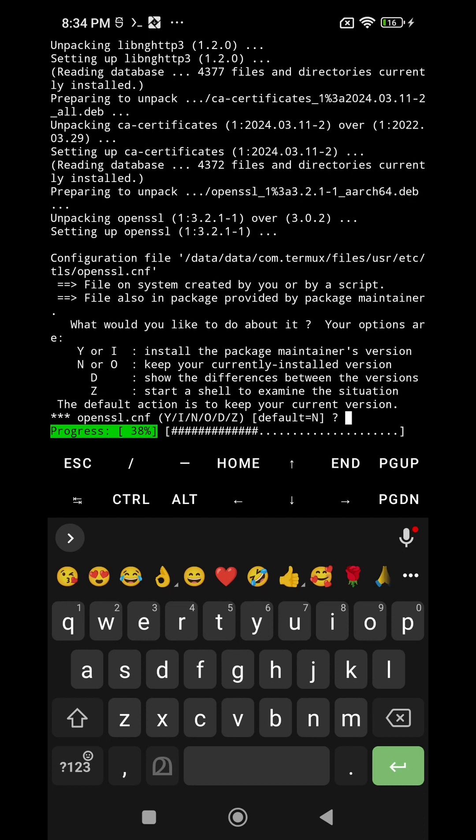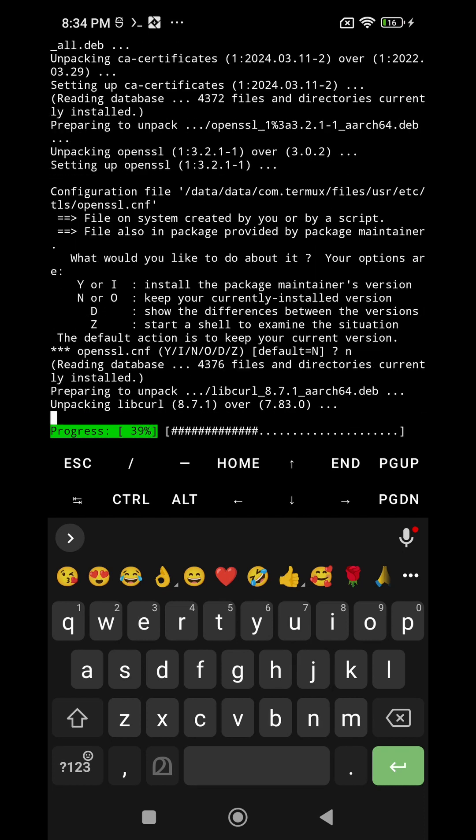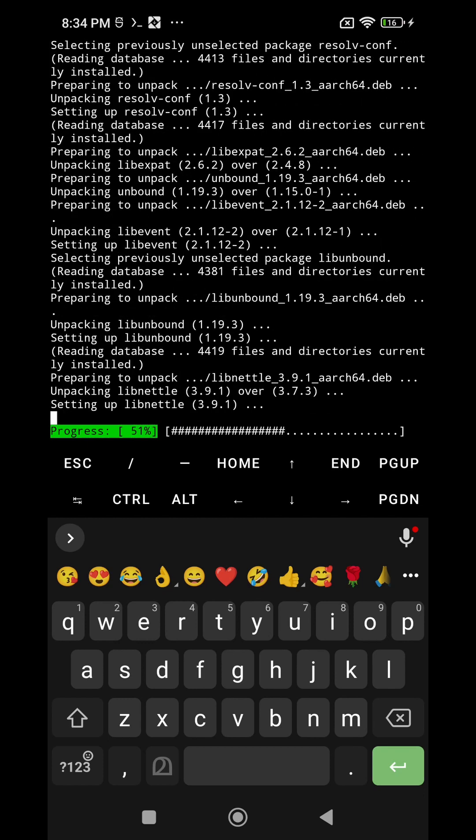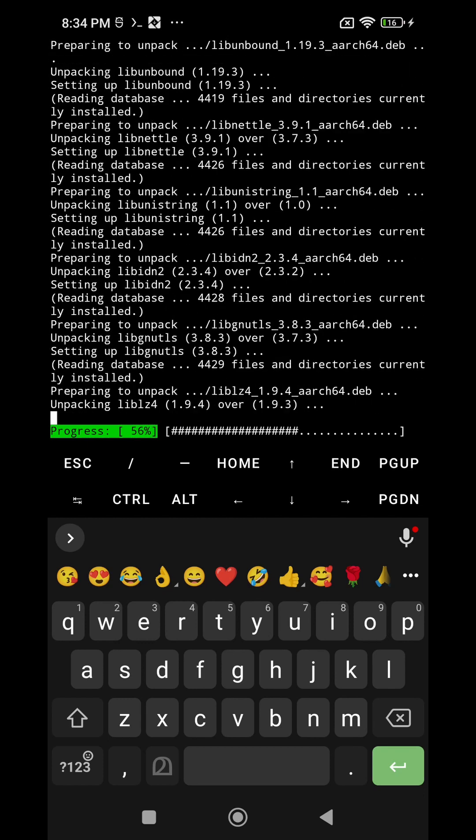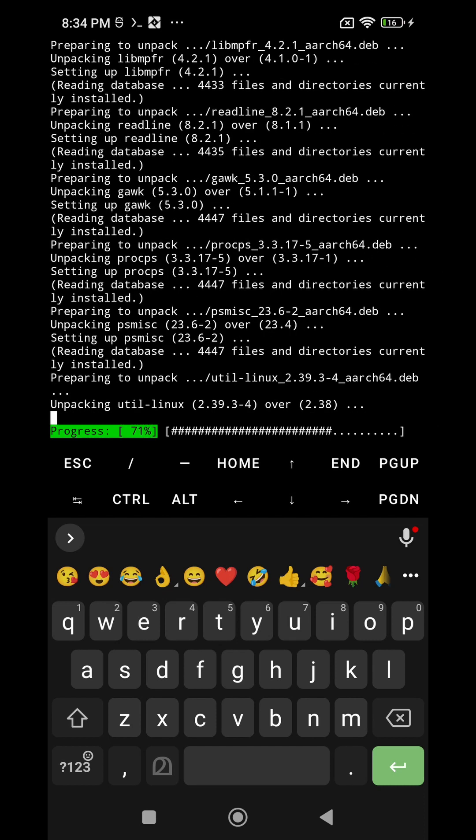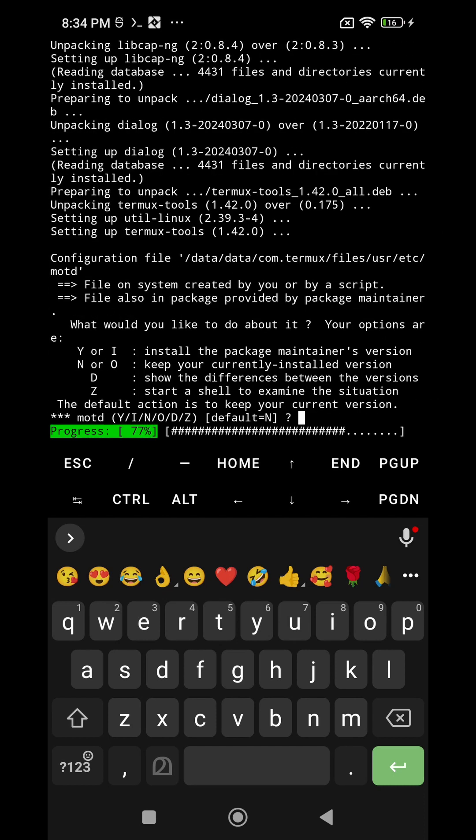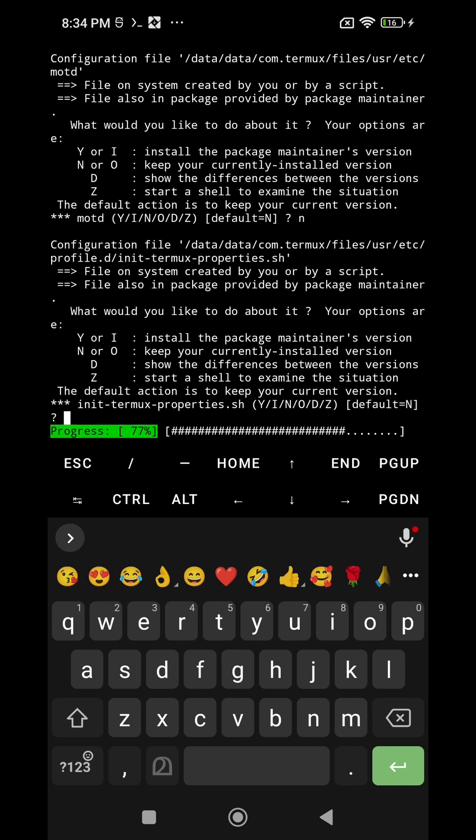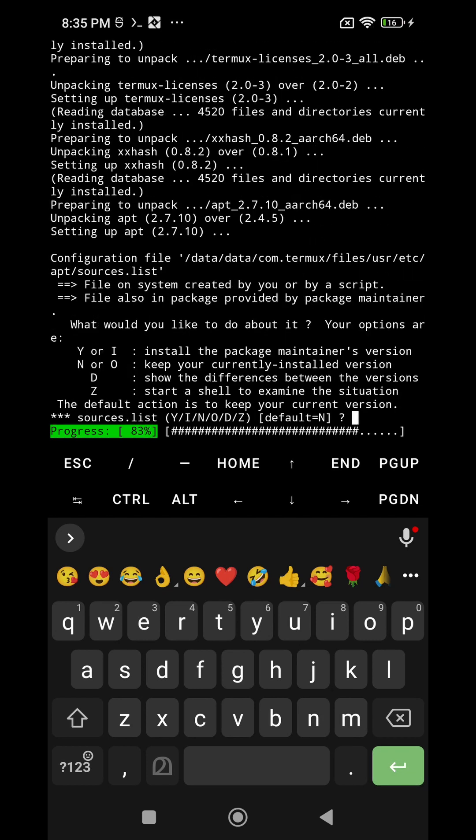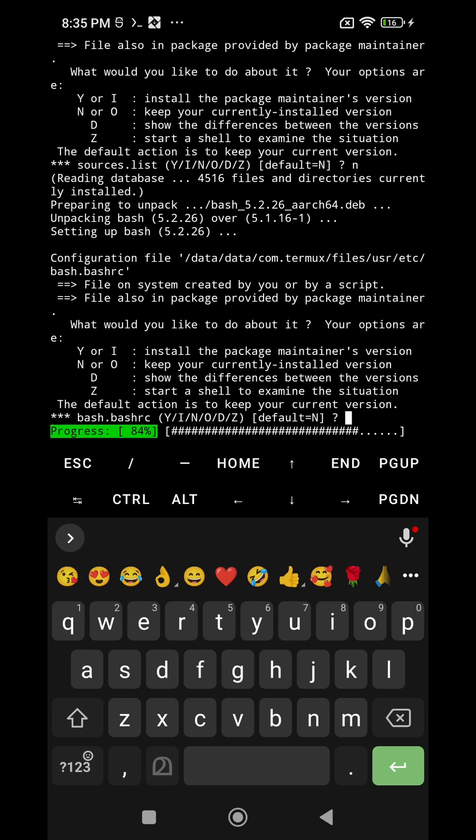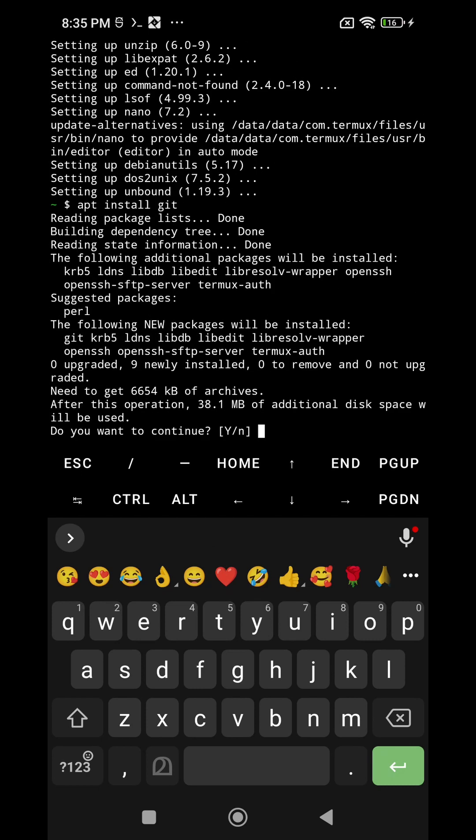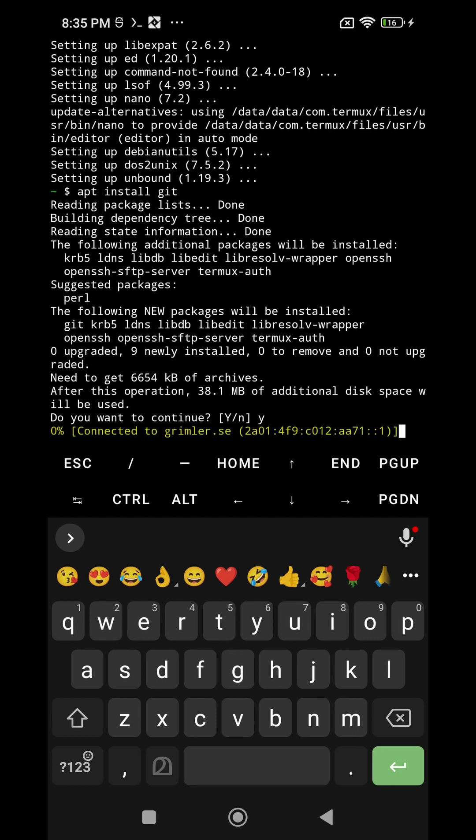There will be questions like do you wish to keep the current version. You just write the default thing that is N, you just type N and press enter, then the default things will be installed. This worked for me so that's why I am asking you to do the same. So the update has finished and you just run the first command that we tried to run in the initial stage, that is apt install git.